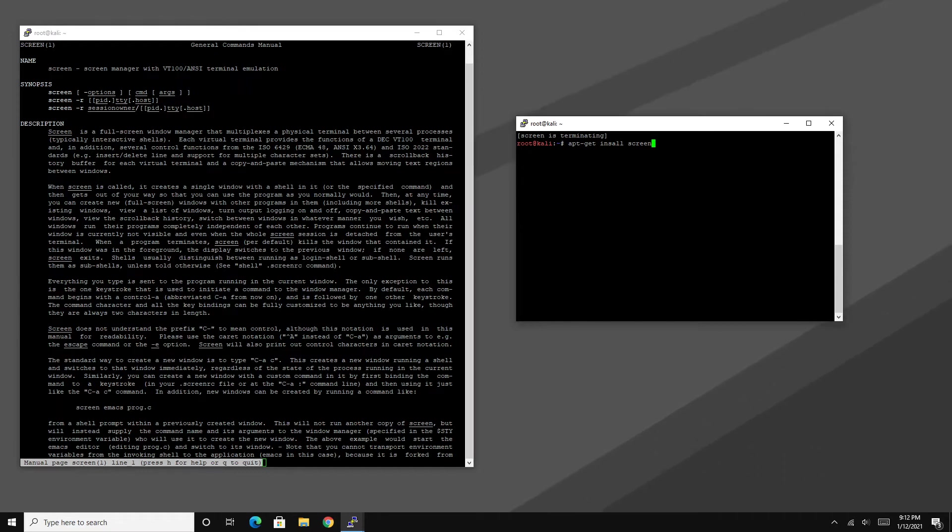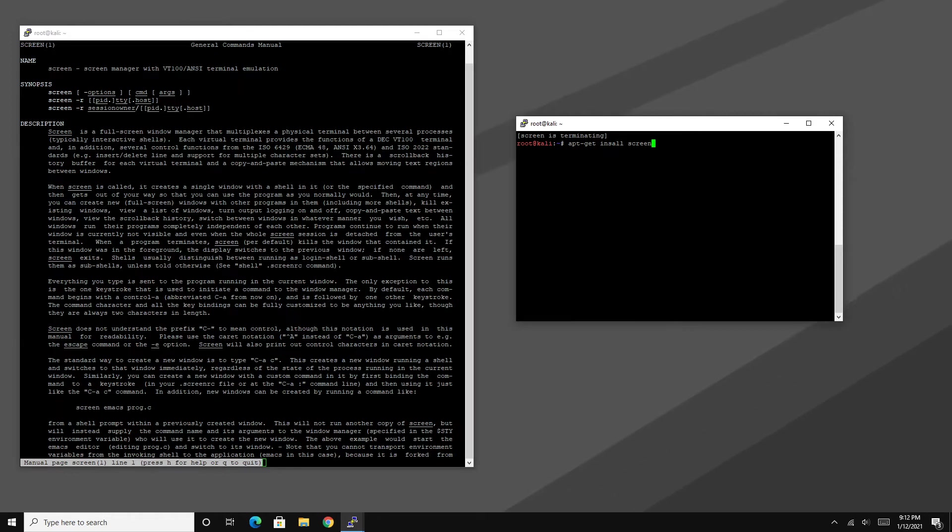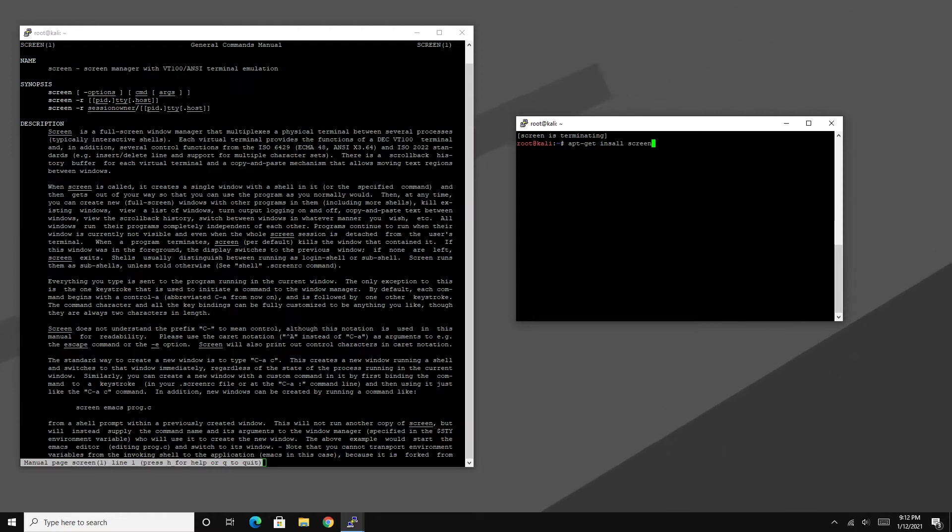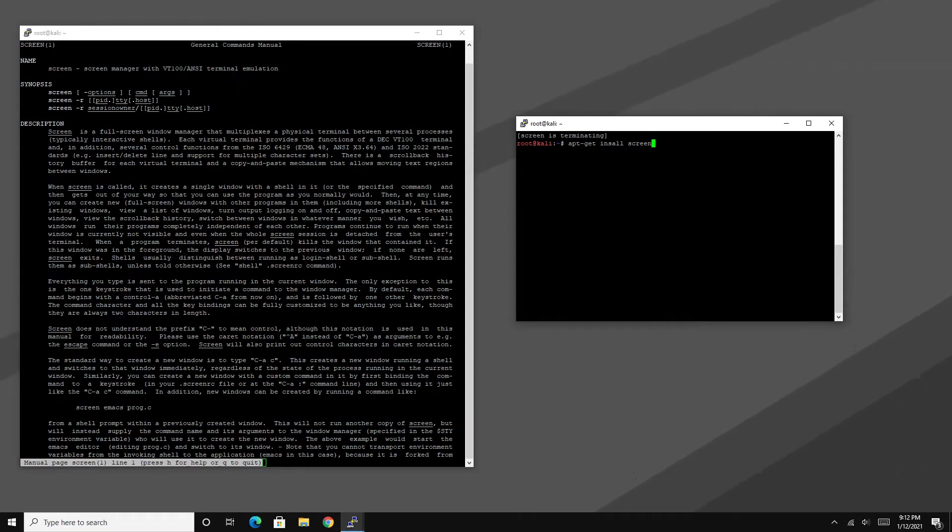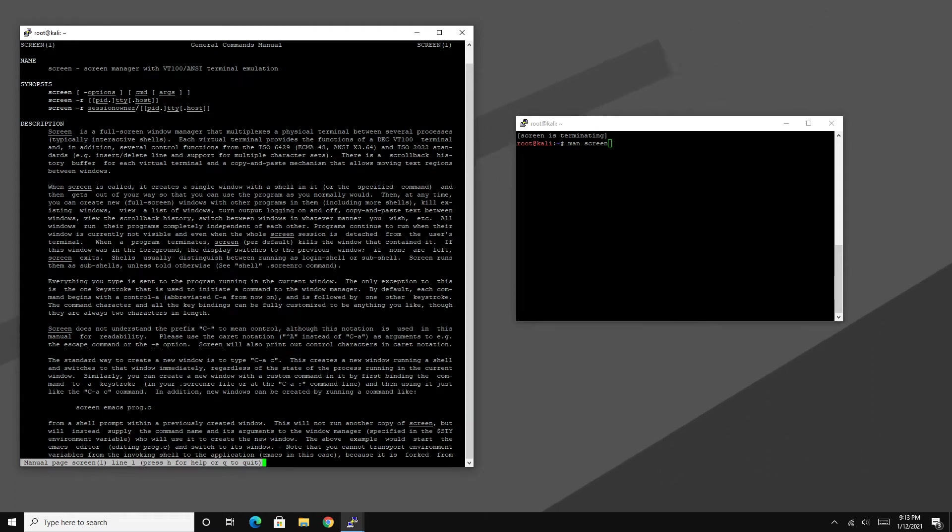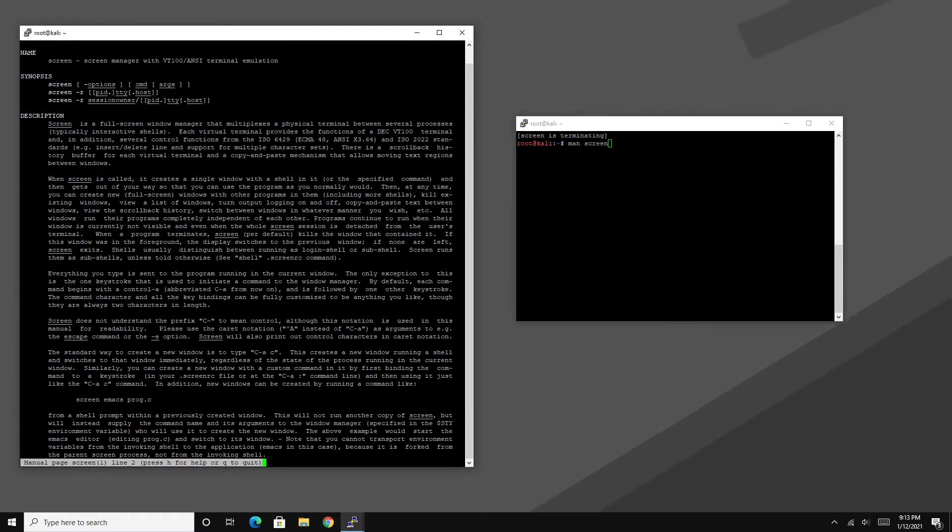So overall to use this program it comes pre-installed on a lot of Linux based distros, but if you're like me and you got a base installation of Kali, to install this program it's as simple as typing in apt-get install screen. Now to verify whether you actually got this program installed or not, you can just type man screen afterwards and that will open up basically the manual for the program itself.